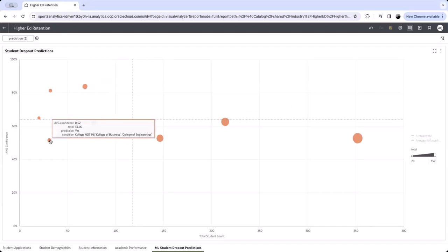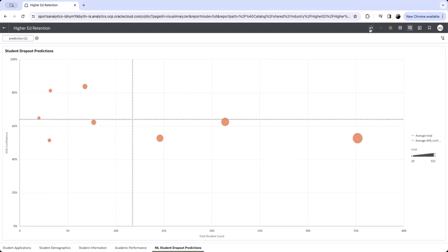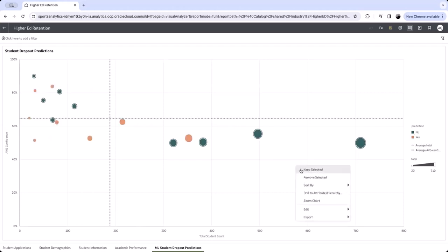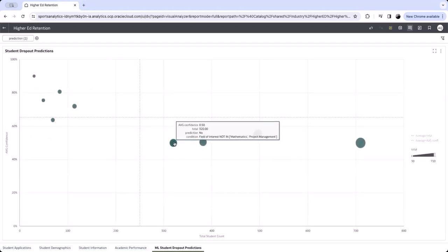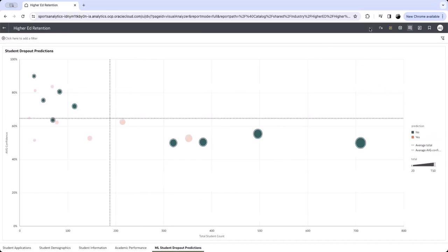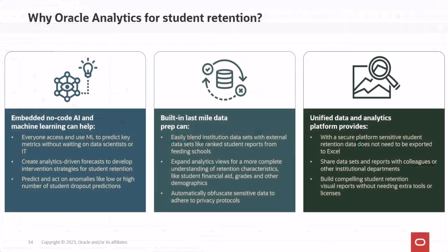Overall, using machine learning to predict student attrition can help our university improve student retention rates and ensure that more students are able to successfully complete their academic programs. In closing, by evaluating student retention and identifying the best student groups to target with admissions and recruitment efforts, universities can improve retention rates and help more students become successful. With embedded no-code machine learning tools, analytics-driven predictions can be created to develop intervention strategies for student retention. Last Mile Data Prep can also expand analytics views, providing a more complete understanding of student retention characteristics.